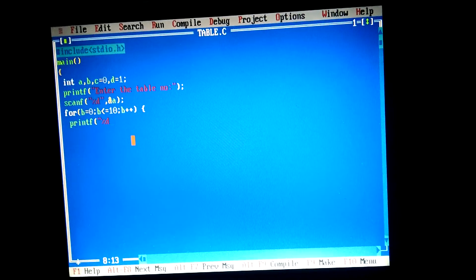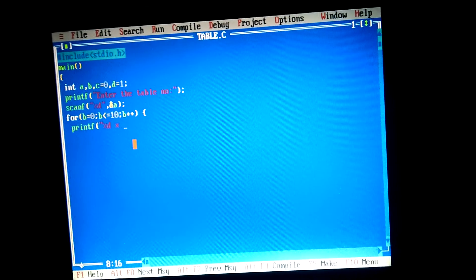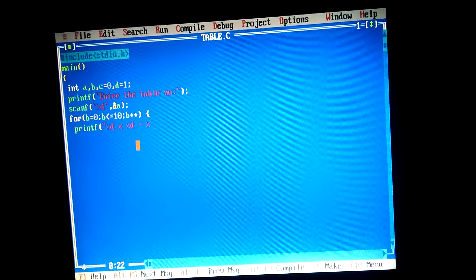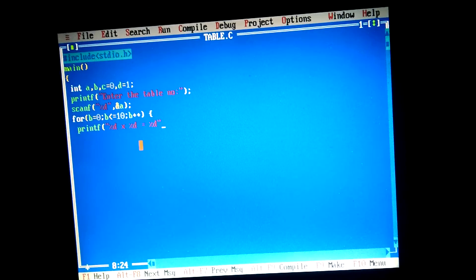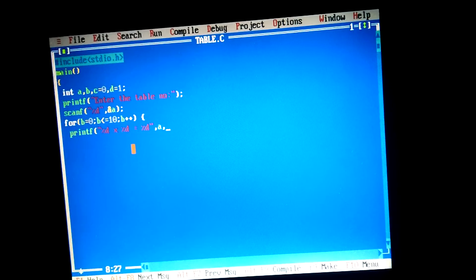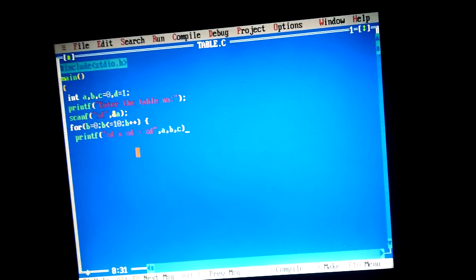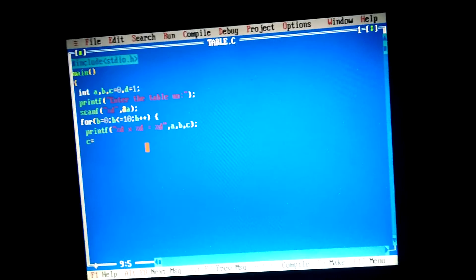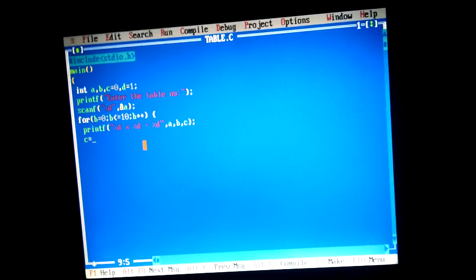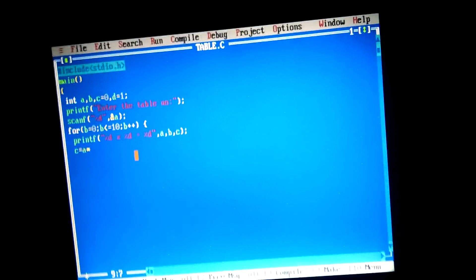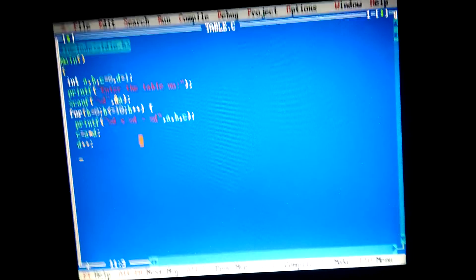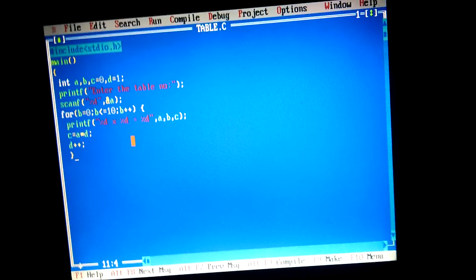I write the printf format string with the integer format specifiers for the table output — including the values of a, b, and c. Then c is equal to a multiplied by b, and d plus plus. Now close the loop.